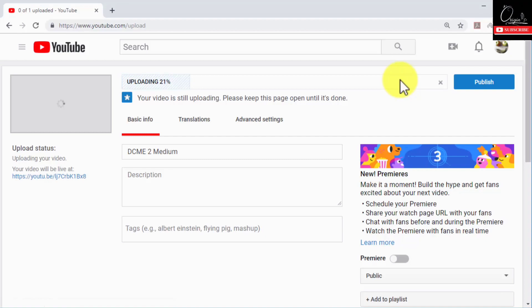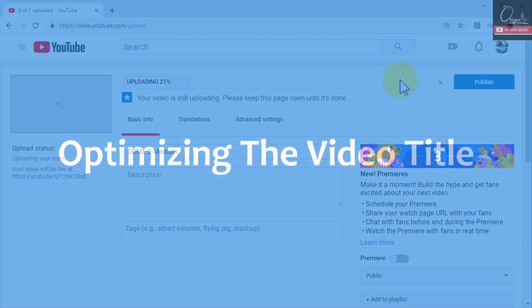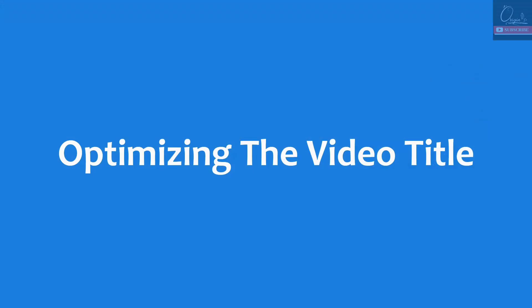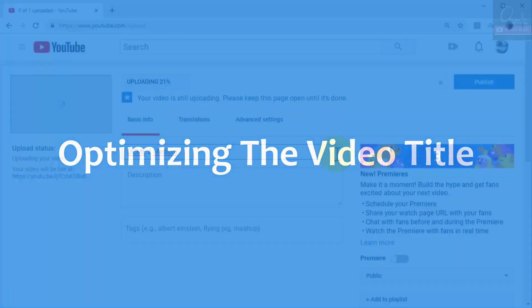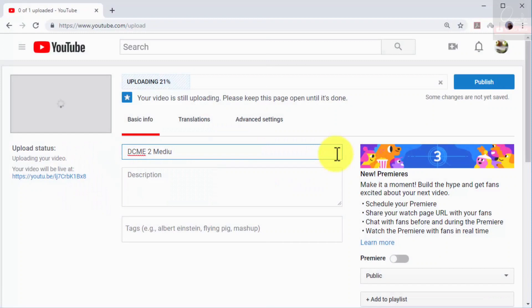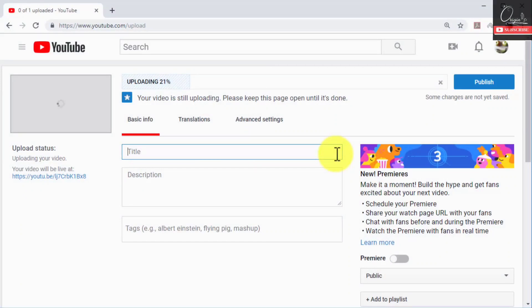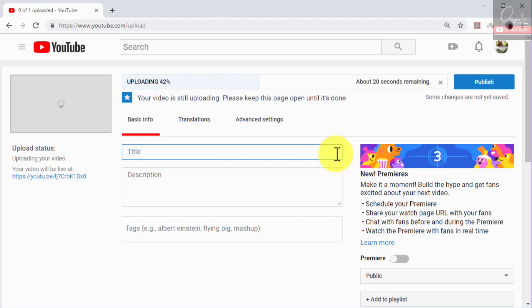So let's do that now. Optimizing the video title. Start with the video title. An optimized video title has to be at least five words long and it has to include high volume search terms and keywords in your niche as well as the name of your brand, product, or service.